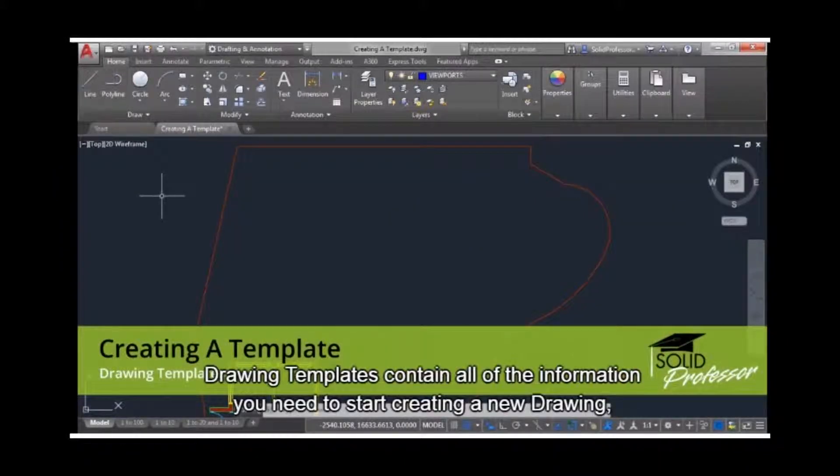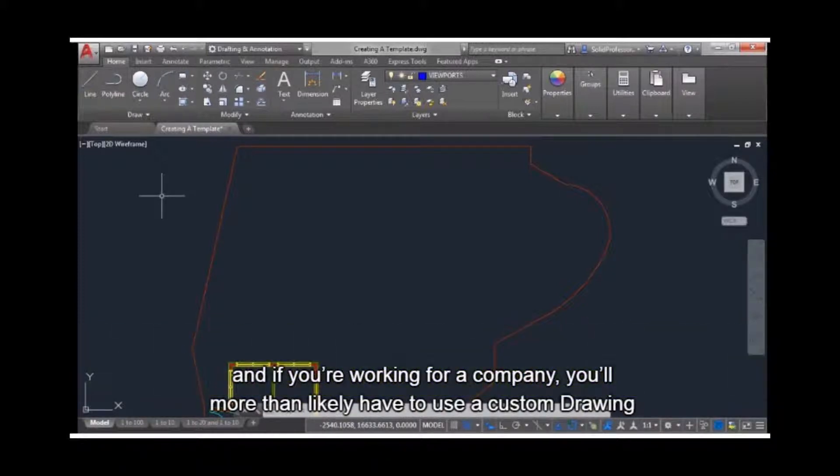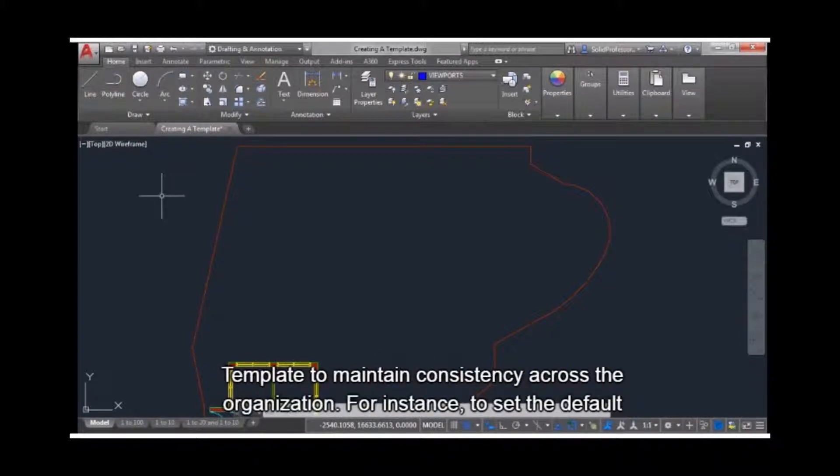Drawing templates contain all of the information you need to start creating a new drawing. And if you're working for a company, you'll more than likely have to use a custom drawing template to maintain consistency across the organization.